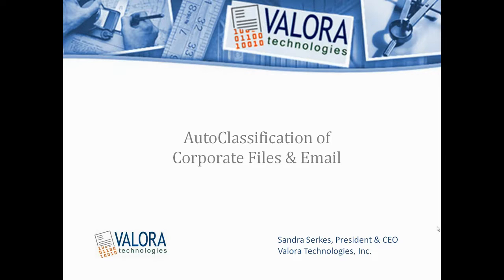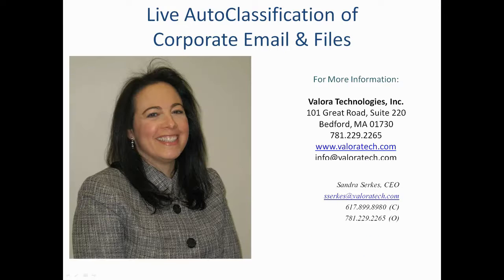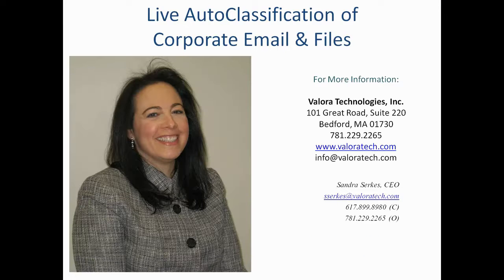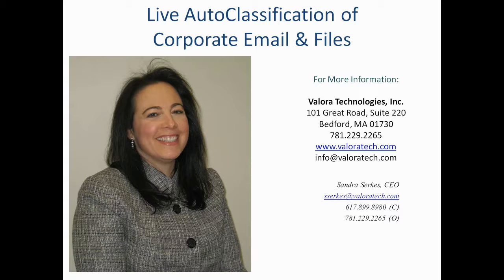Welcome to Autoclassification of Corporate Files and Email. I'm Sandy Serkis, President and CEO of Velora Technologies, Inc., and today I'm going to be giving you a live demonstration of file autoclassification.